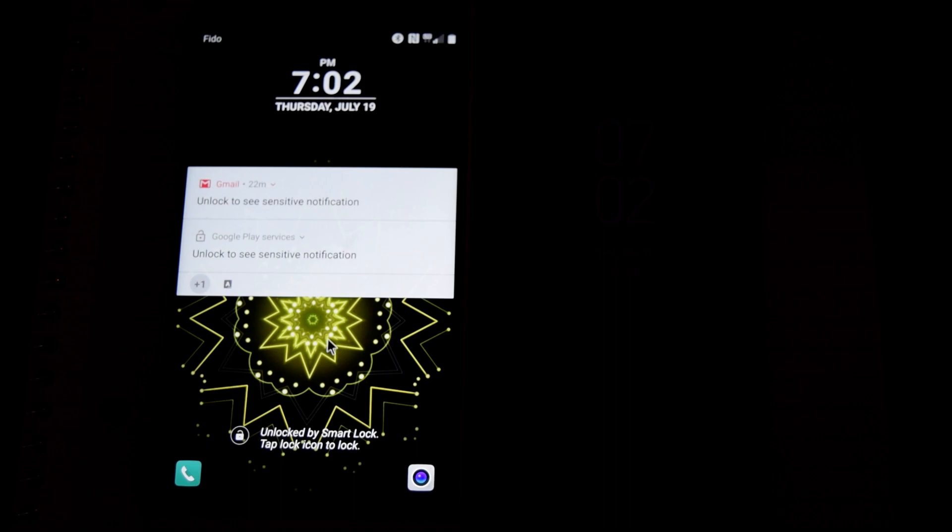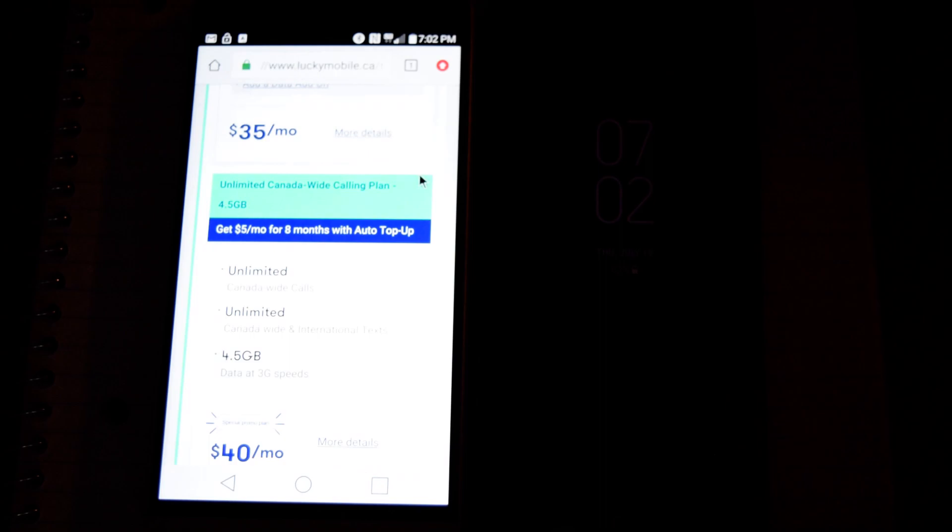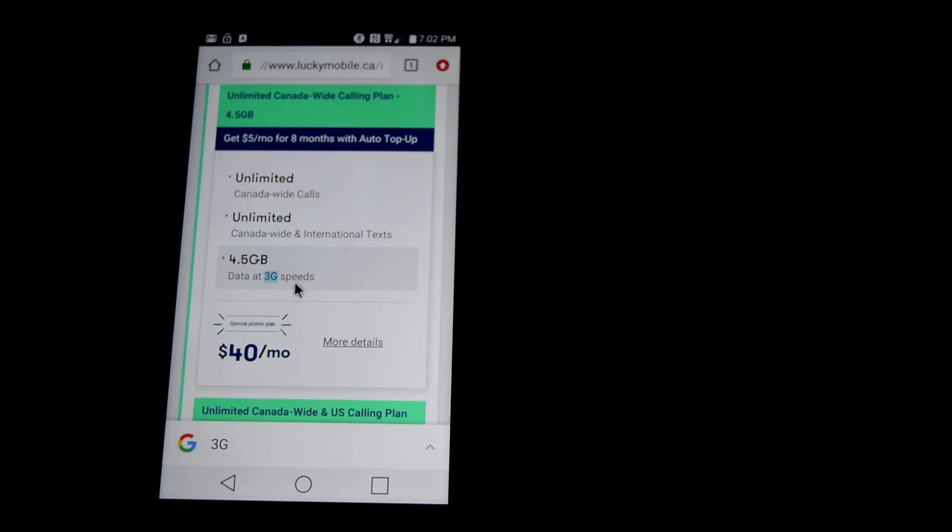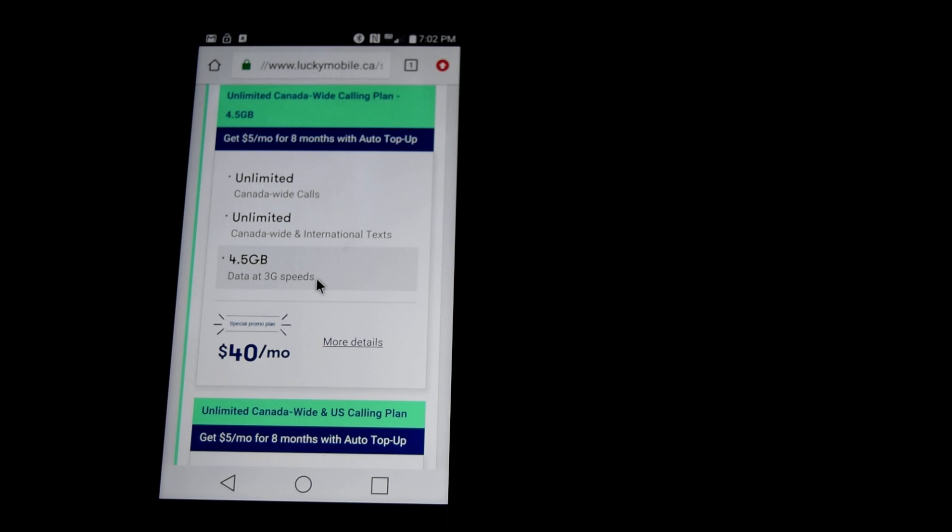So I got two phones here. The one that's on right now with the screen on is on Fido. I picked up this Unlimited Canada-wide Calling, Canada-wide Texting, International Texts, four and a half gigs of data. But the data is at 3G speeds. You get the same coverage as Telus and Bell, it's just throttled down to 3G speeds.